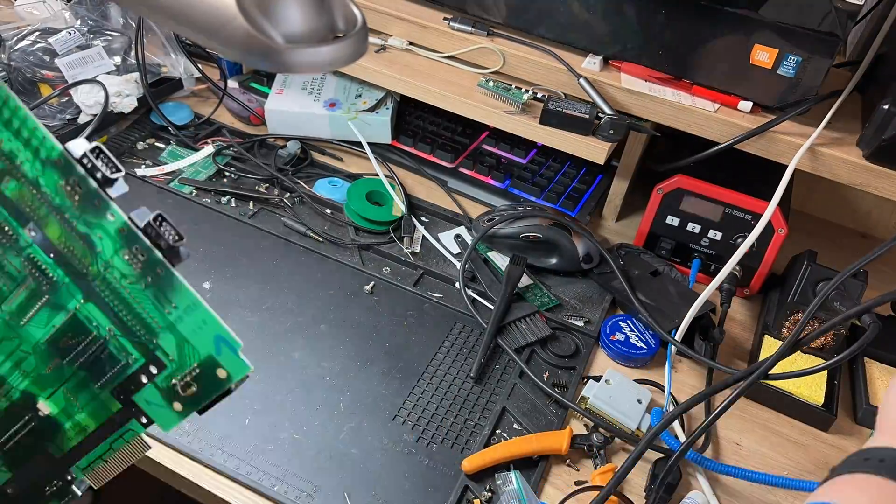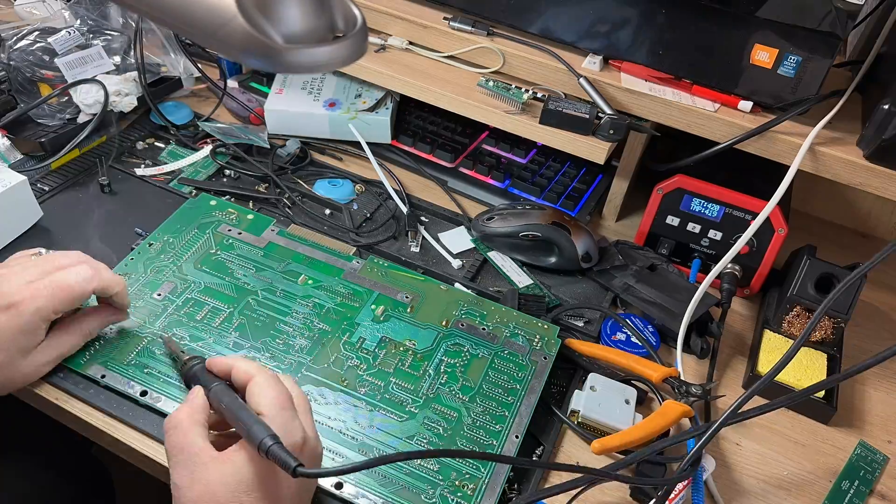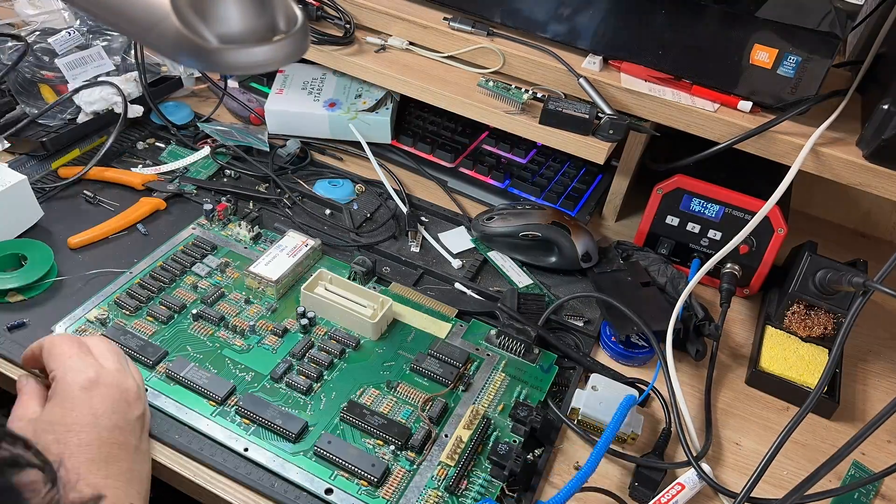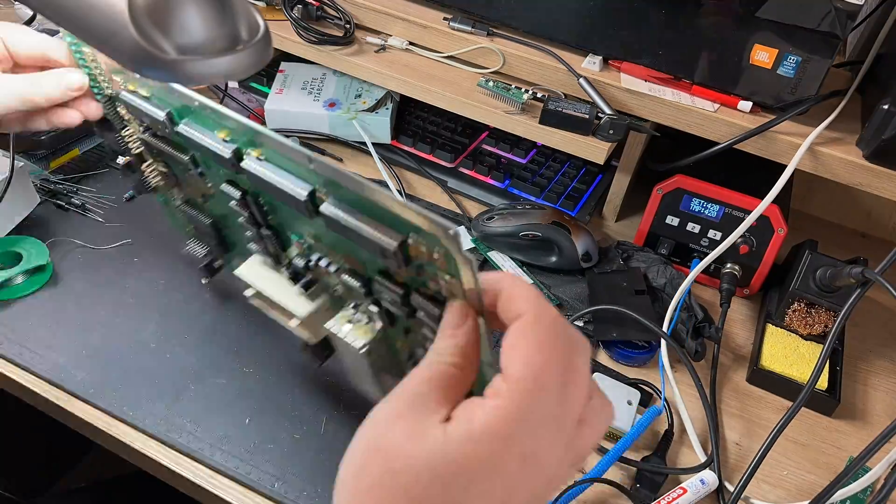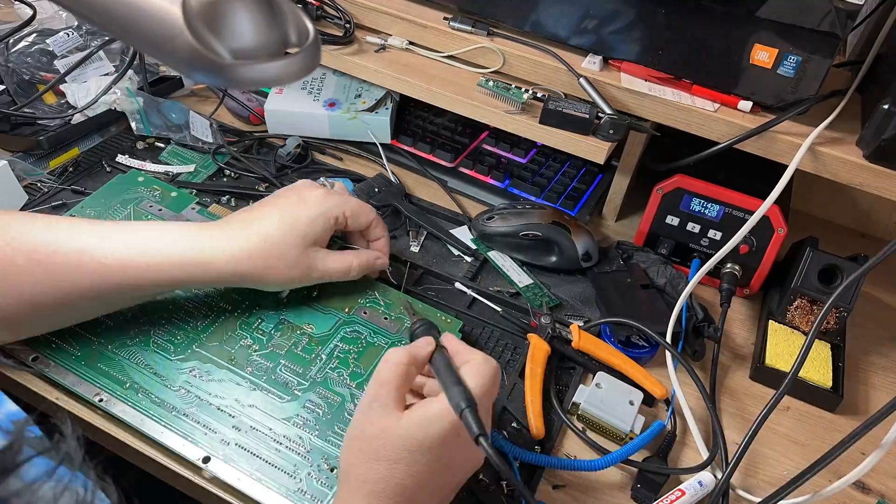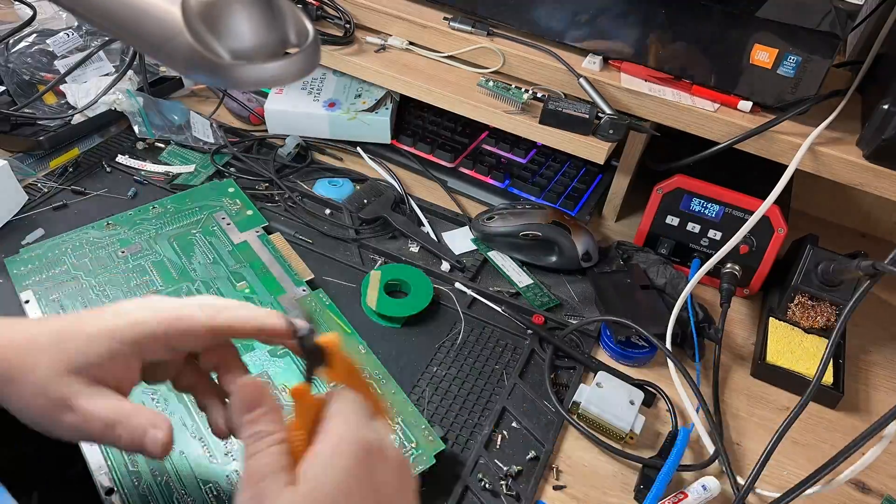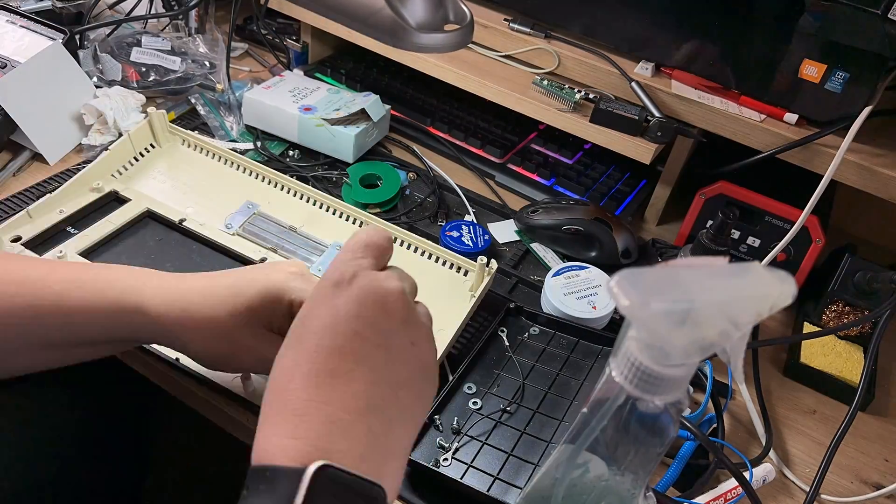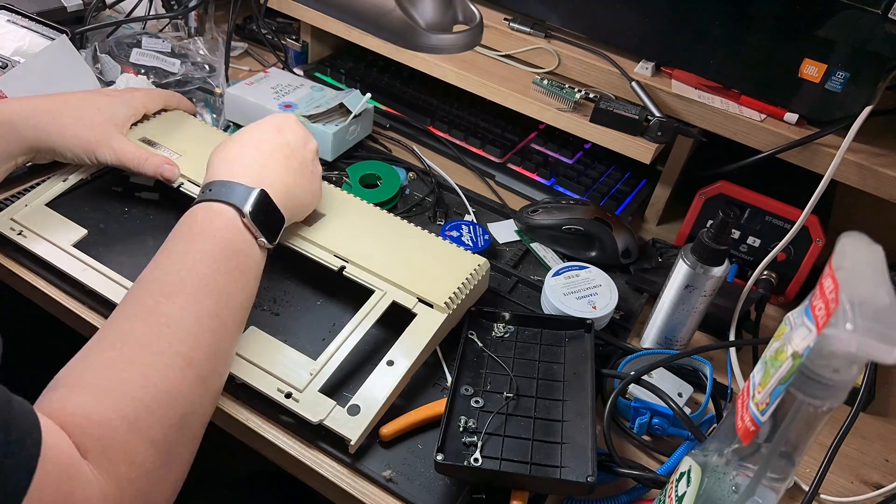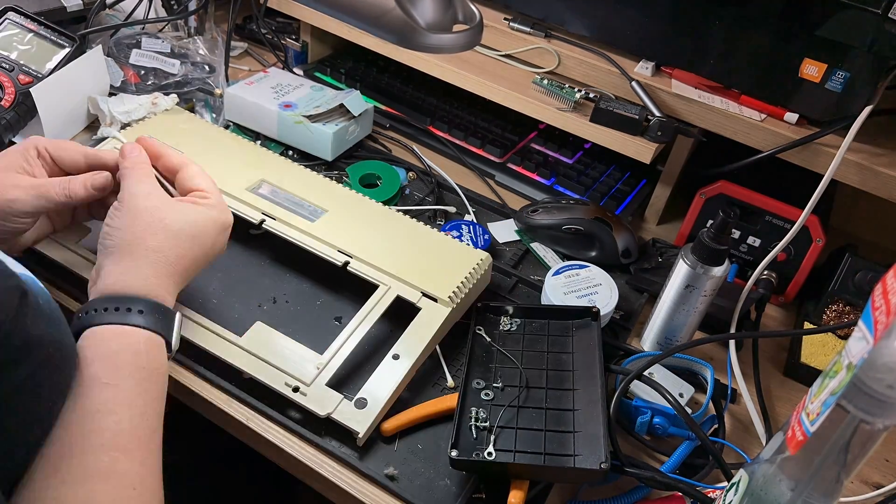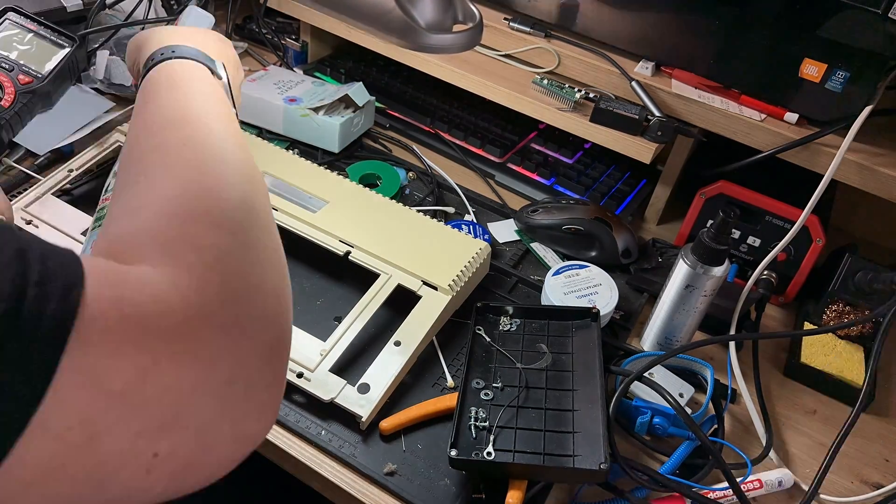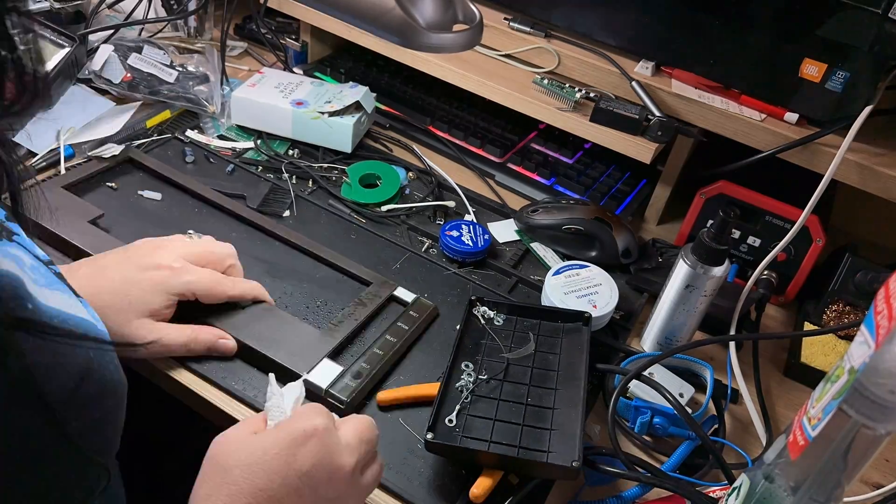One thing I was less happy with were a few of the capacitors. They looked ever so slightly bulged, so I took the option to just change them out. The only ones I didn't change were actually the three non-polarized 4.7 microfarad capacitors, because I couldn't find them. I did, however, get to check out the rest of the machine and strip it right back and give it a good clean. Now, there is some yellowing on board, but it's not too bad. I can live with it.